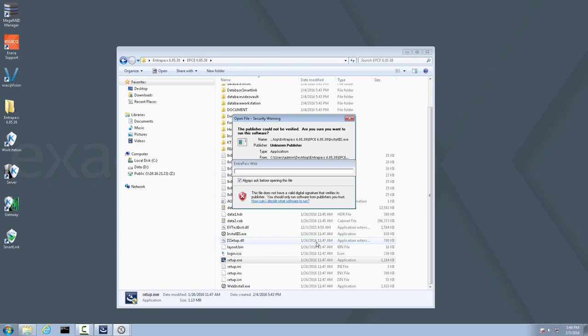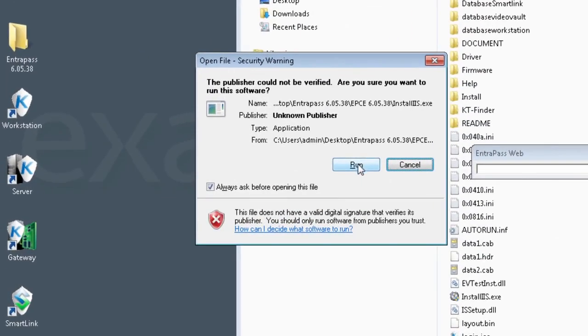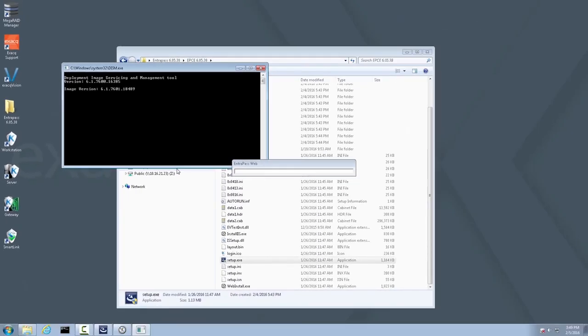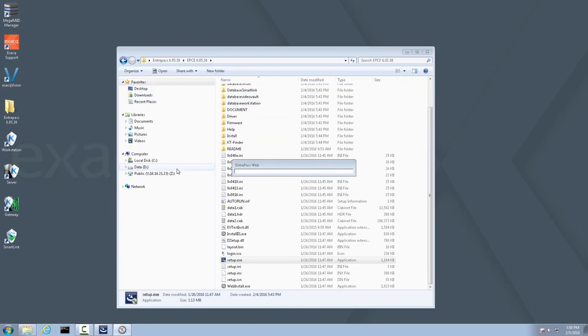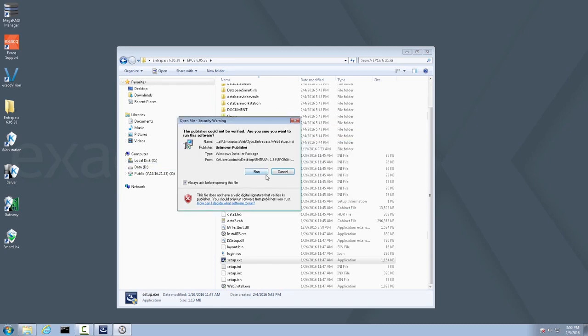Click Next. If you receive an Open File Security Warning, click Run. Again, if you receive an Open File Security Warning, go ahead and click Run.